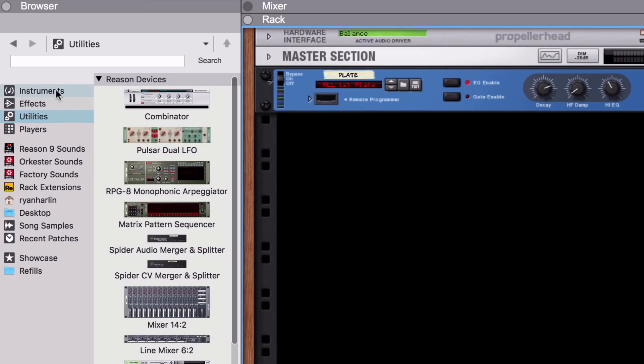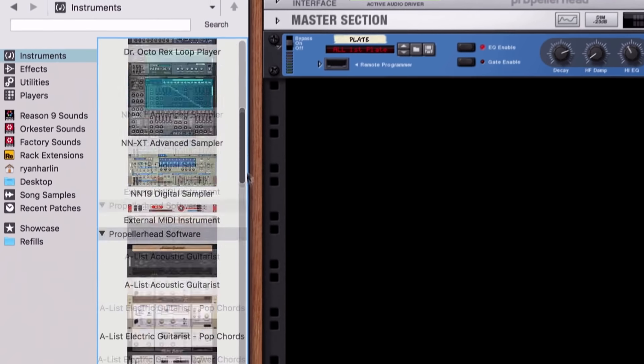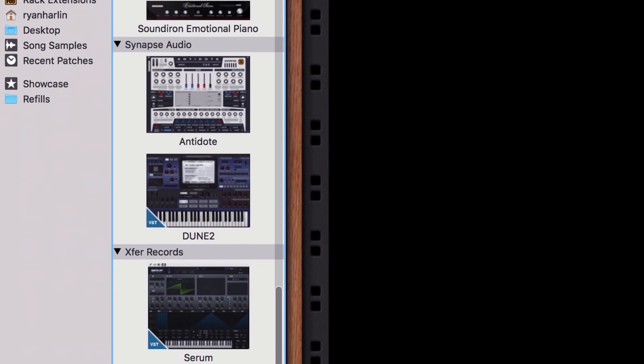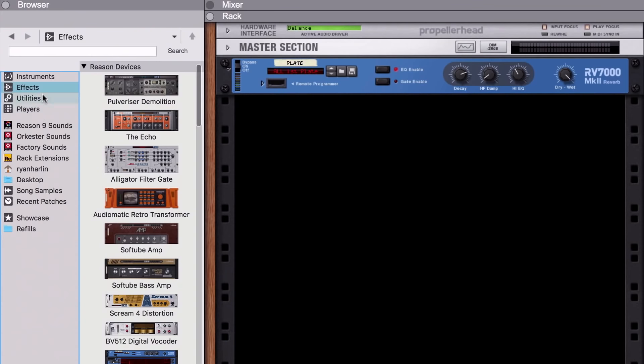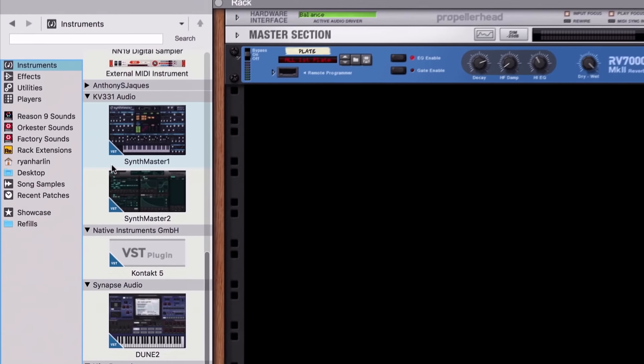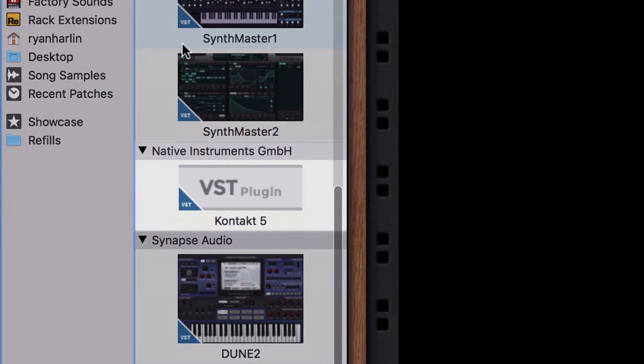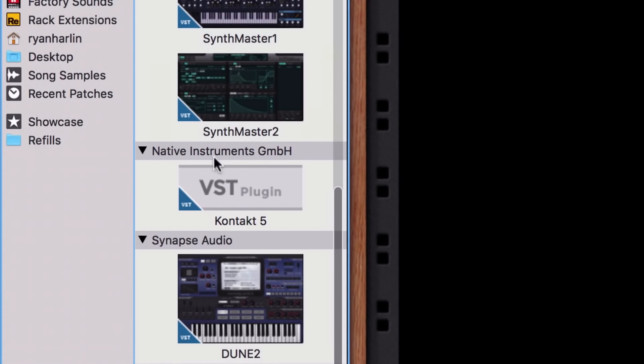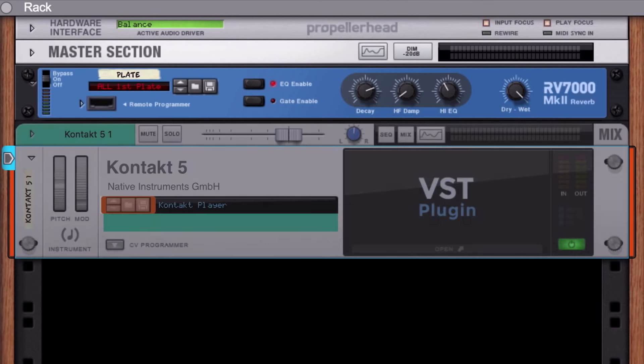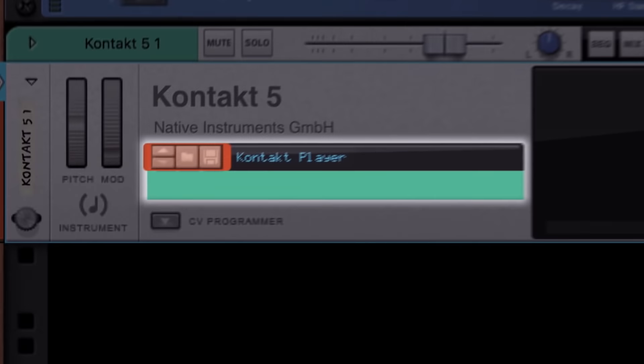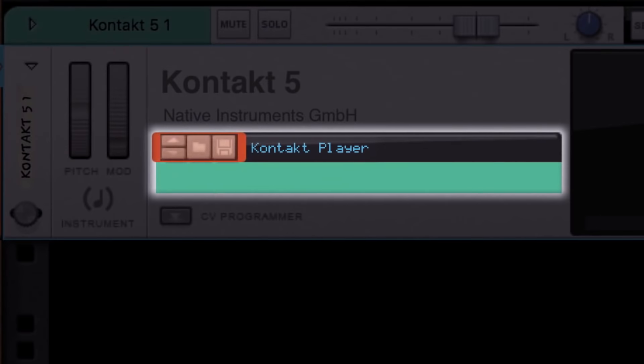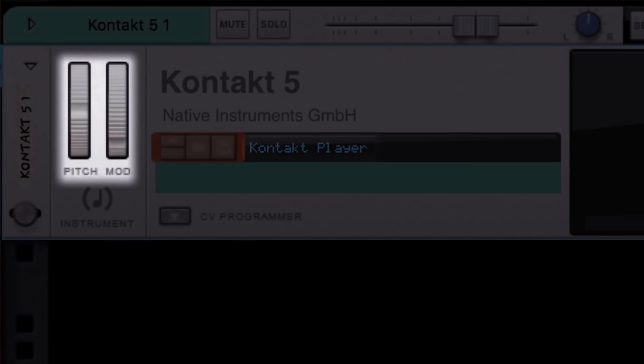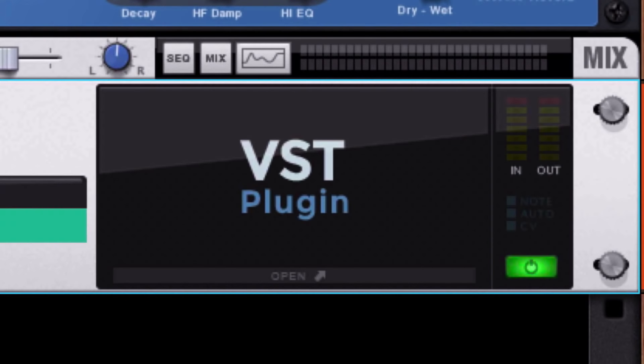VST instruments or effects you've installed on your computer will show up in Reason's browser alongside built-in rack devices and rack extensions. Output's sound libraries run inside the Native Instruments Kontakt player which currently appears in our browser using a default VST logo. This is how VSTs will look when first installed. Let's drag the Kontakt player into the rack and what loads is Reason's new plugin rack device which houses our VST plugins. Initially, the plugin rack device is very straightforward. We have a patch browser for any plugins that use standard FXB and FXP patches, pitch and mod wheels, and a display screen also currently showing a default VST label.